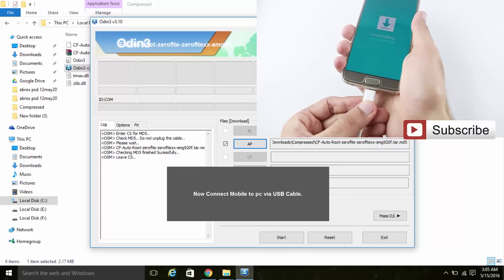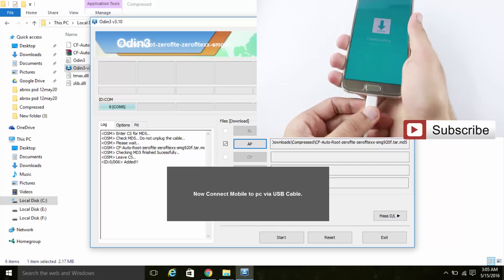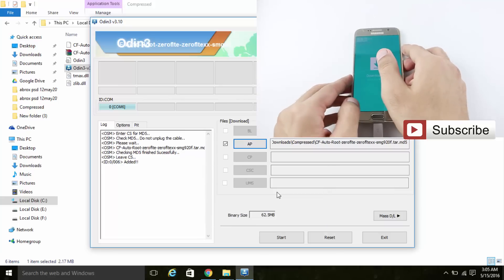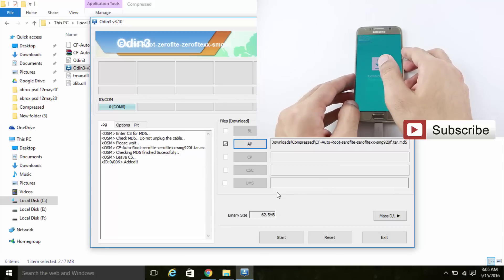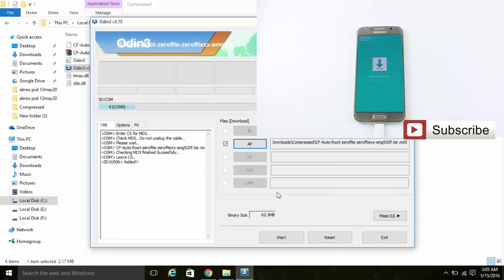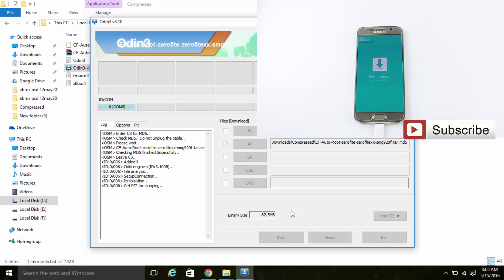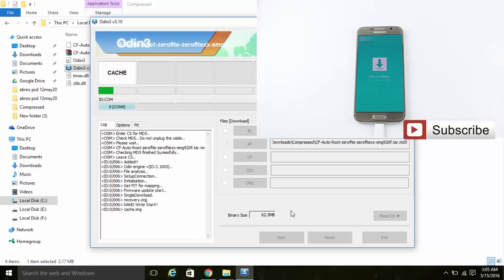Just plug in the USB cable into your mobile and connect it to the laptop. Put down the mobile now and come back to the laptop. Click the Start button — your mobile will restart.